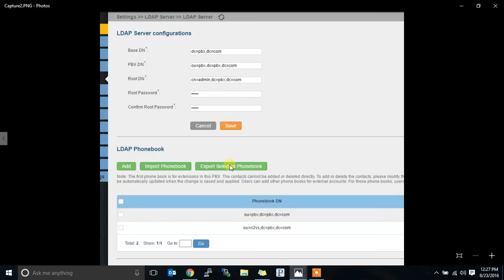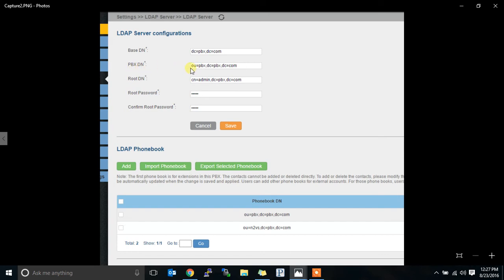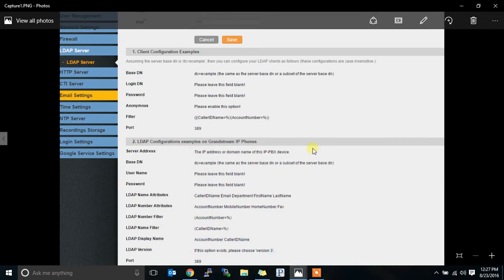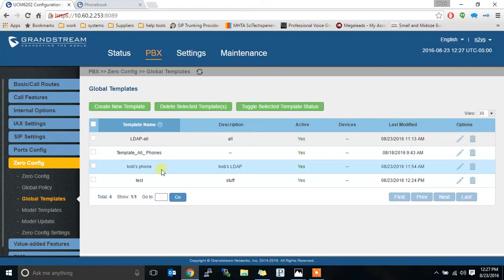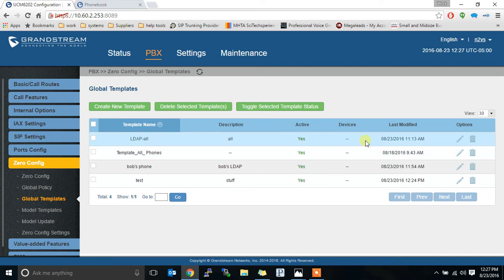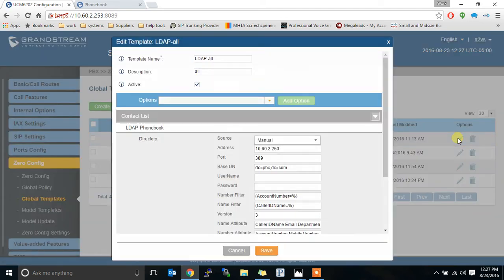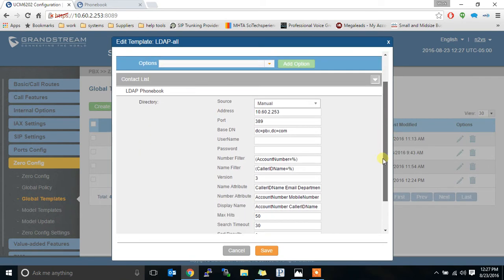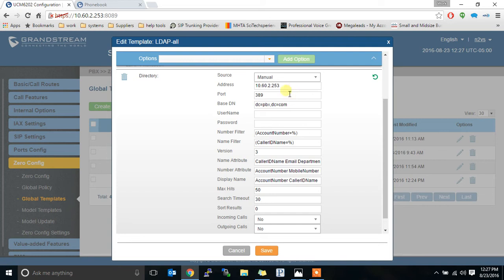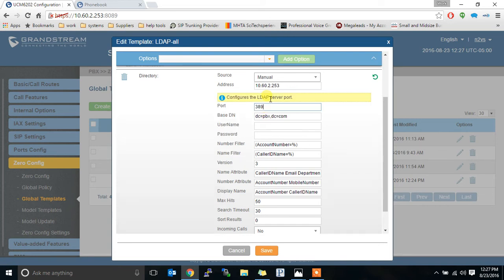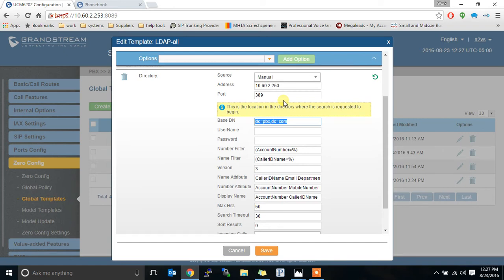The other picture I took a screenshot of was this, the base DN. DC equals PBX, DC equals common. The PBX DN specifically uses that phone number. So we're going to look at the one I already created and see what it looks like. I created a template called LDAP all. And it looks like this. I typed in the name, the address of the PBX. The port number was 389. We left that default. Then for here, I typed in DC equals PBX, DC equals common.